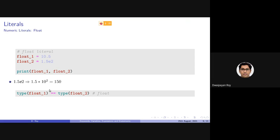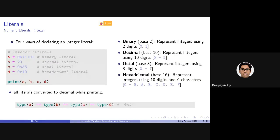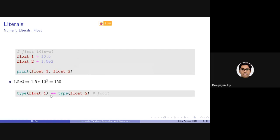The double equals (==) operator is used to check the equality of two values, unlike the single equals (=) which assigns a value to a variable. This will be discussed in detail in the next lecture.